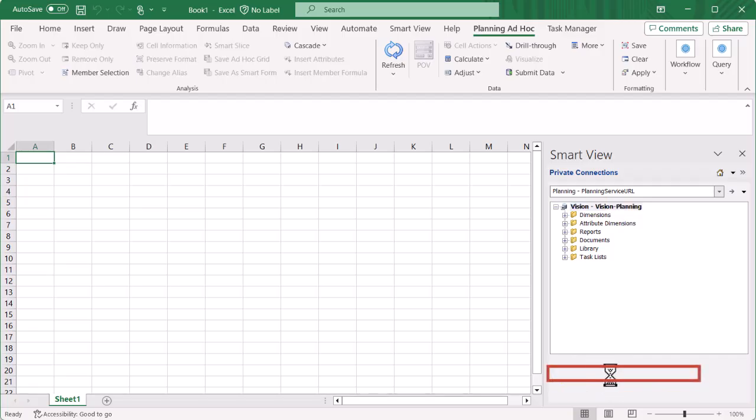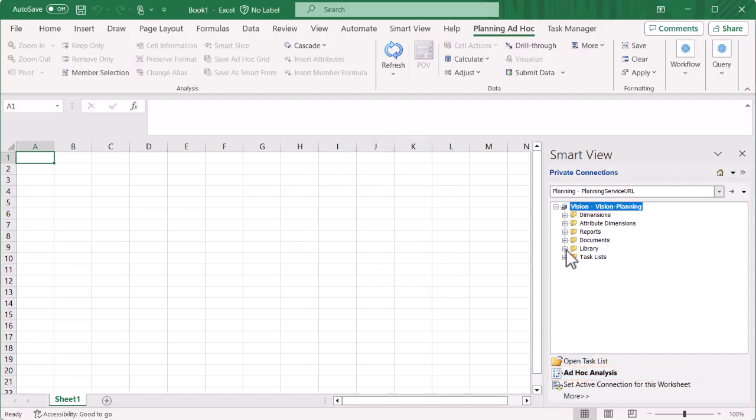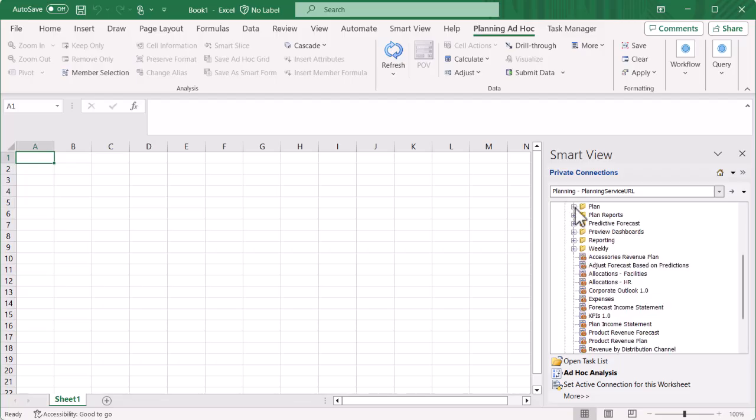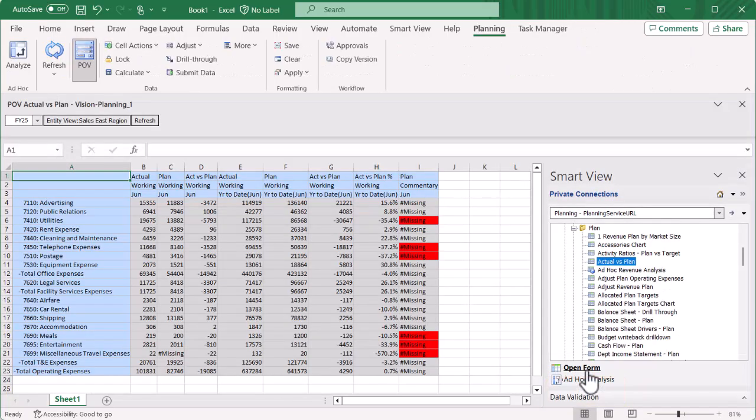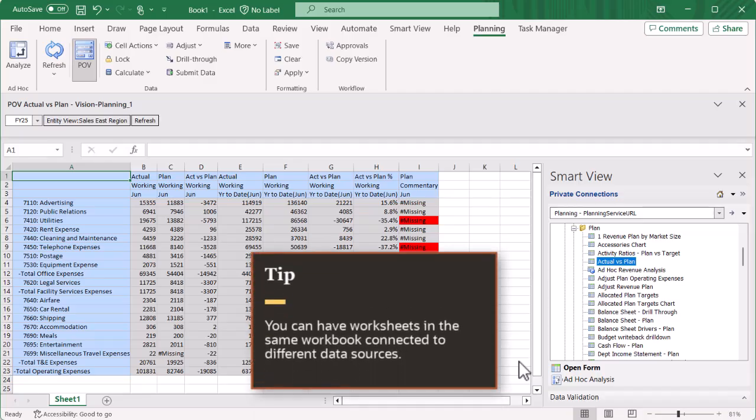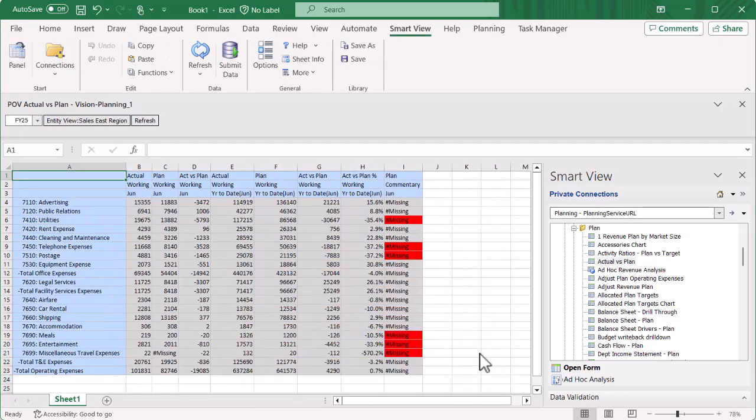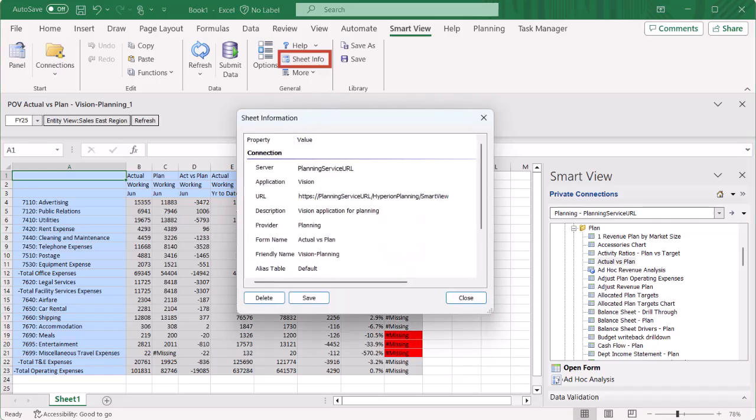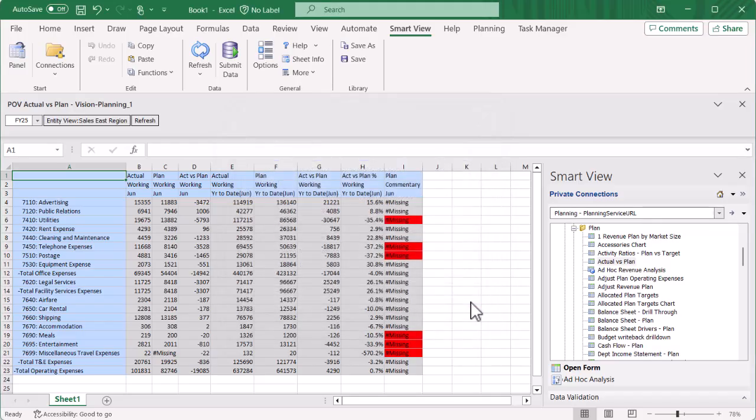For planning, you can start ad hoc analysis from one of the plan types, or open a planning form in form or ad hoc mode from the library folder. Connections are worksheet specific. You can have worksheets in the same workbook connected to different data sources. You can view worksheet connection information for ad hoc and forms worksheets using the Sheet Info option on the Smart View tab. Smart View remembers the worksheet connection when you save the workbook. The next time you open the workbook, you can simply refresh the worksheet to establish the connection again and retrieve fresh data.